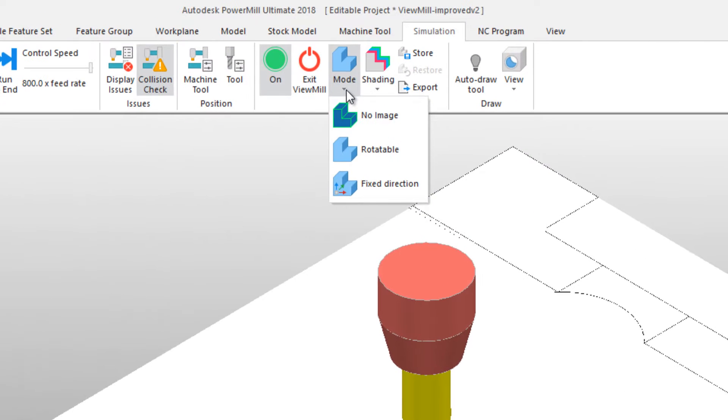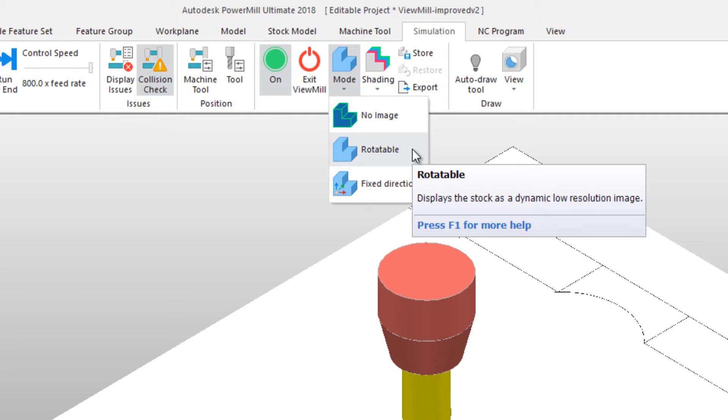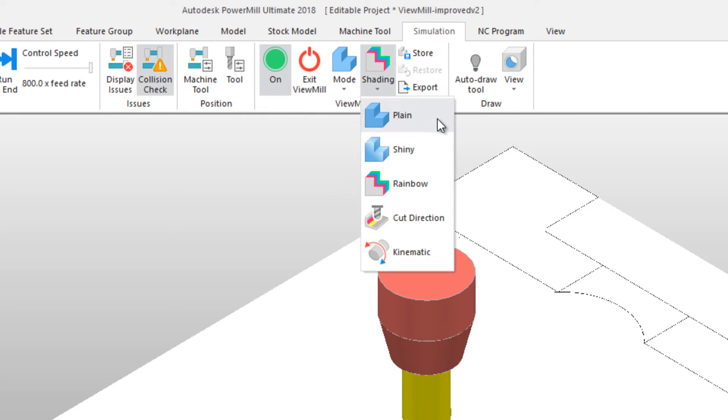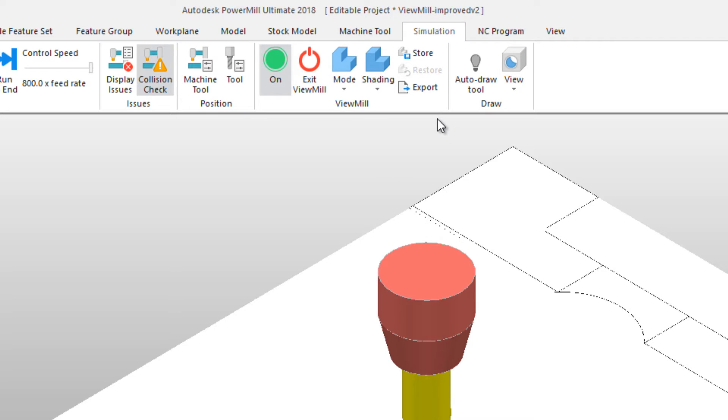Notice that there is now a mode and shading selector. In Mode, select Rotatable, and then in Shading options, I'm going to select Plain to start with.